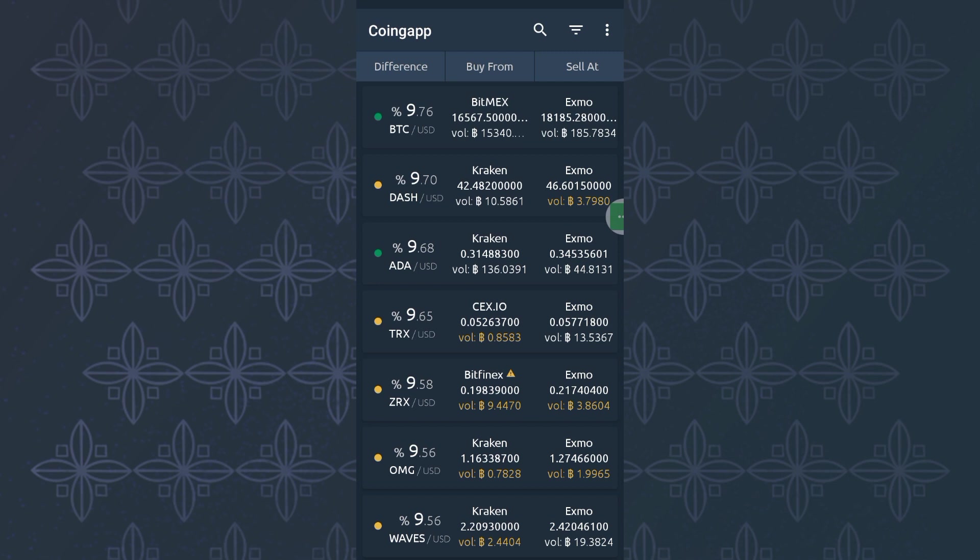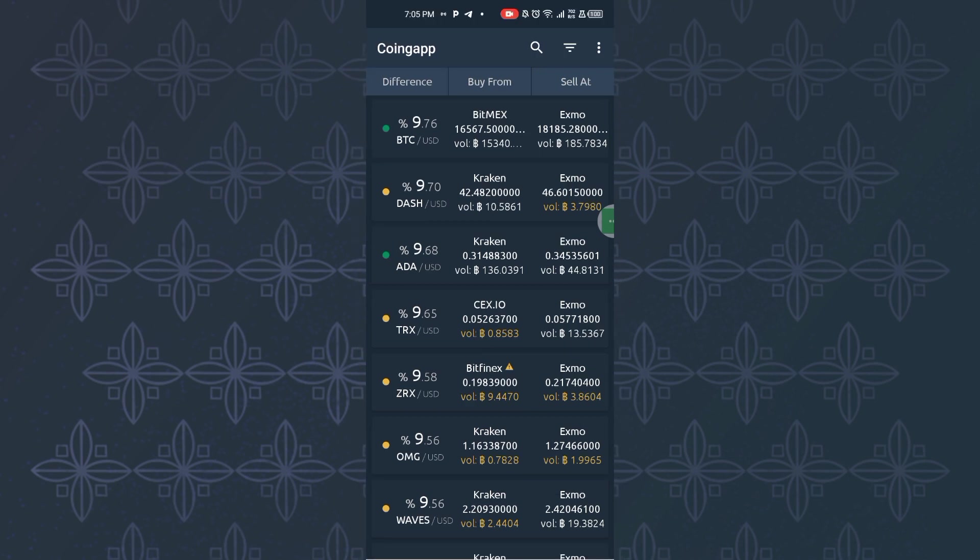This powerful tool is called Coingap, so you can download this from Google Play Store. Once you get the tool, this is what it looks like. You need a proper guide on how to set this up so that you know what exactly to do.